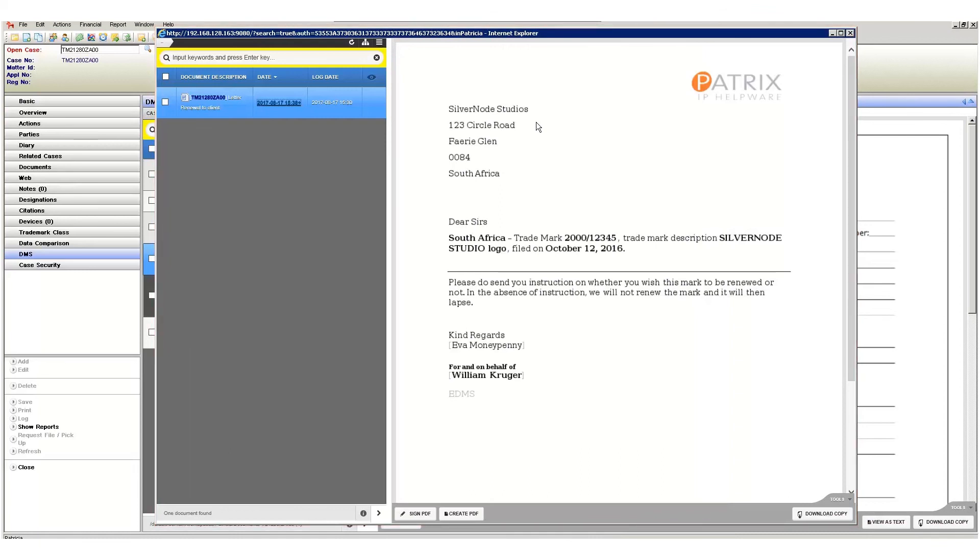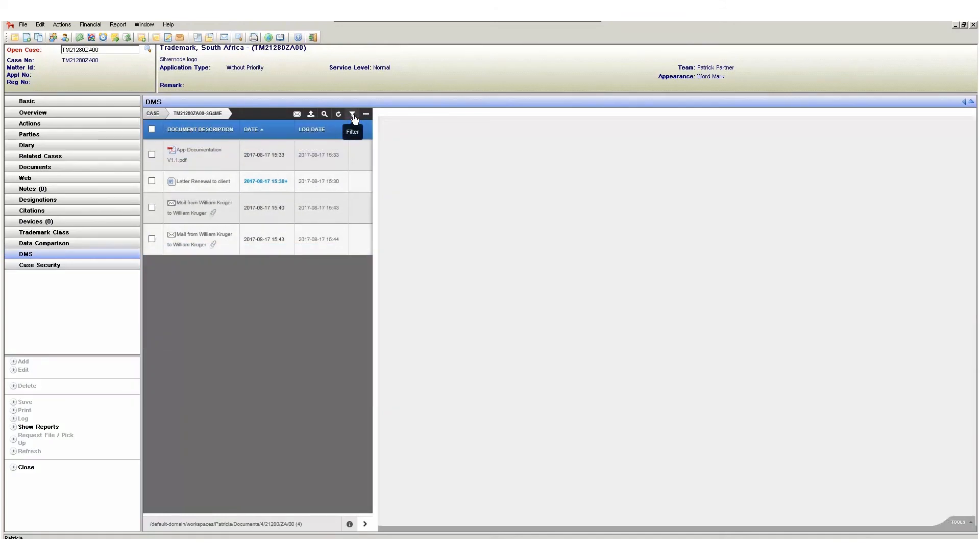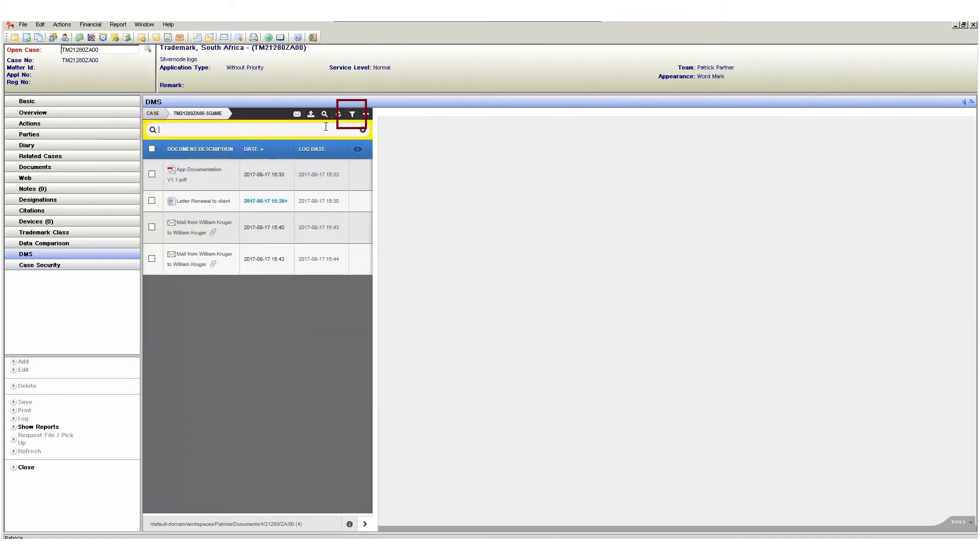The results here are displayed in the standard case browser window and all is similar in terms of sorting and previewing documents. The difference though is that you can now see the actual reference of the case where this document resides. Next we have the refresh button and this simply refreshes the DMS page.